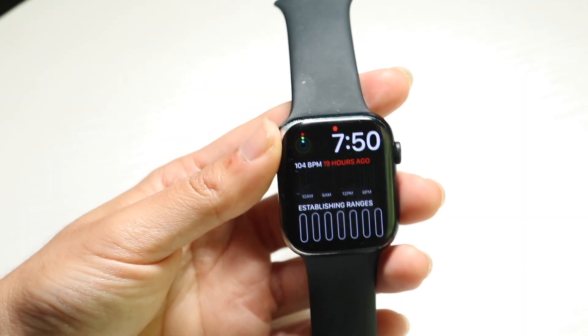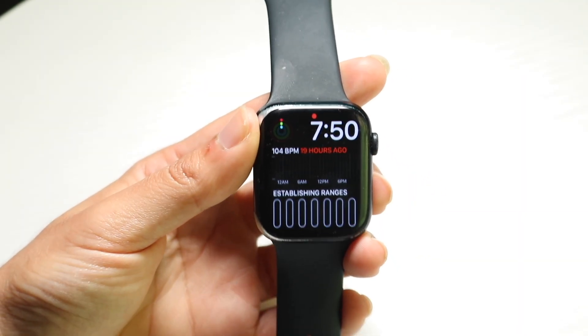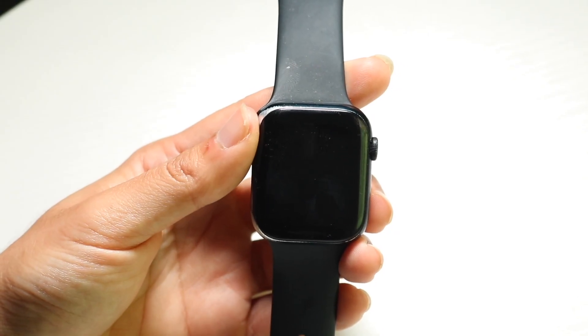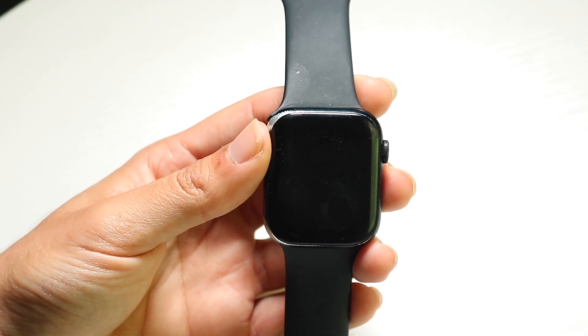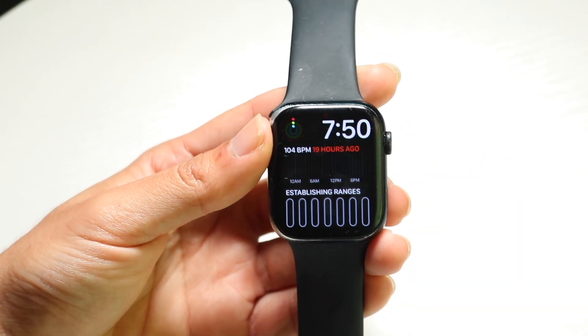So you might be trying to figure out how you can go through and close applications on watchOS 26. Doing this is actually very basic and it really doesn't take too much time at all.